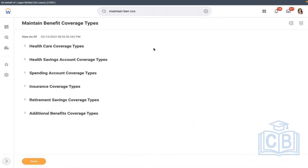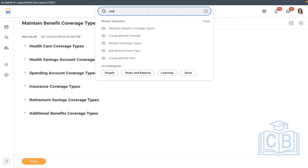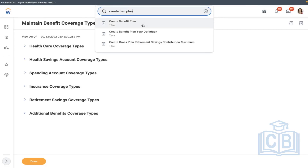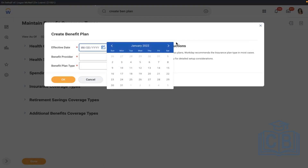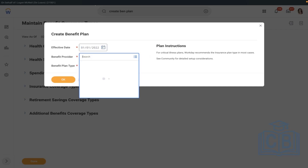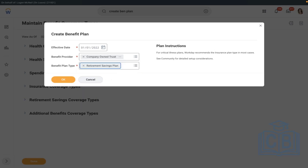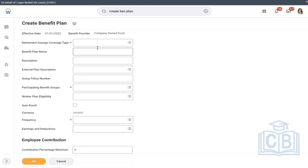Let me save this record. We have the provider, we have the coverage type — we'll quickly create a benefit plan. Today we'll also talk about worker plan eligibility. We'll select January 1st, 2022. Company One Trust, plan type: Retirement. Coverage type is AMD 401k.